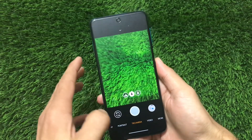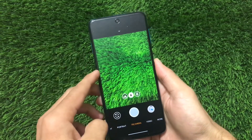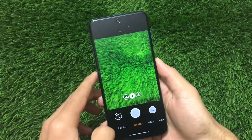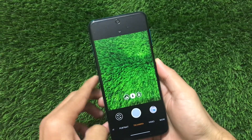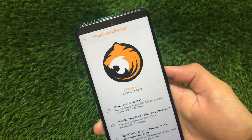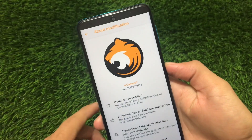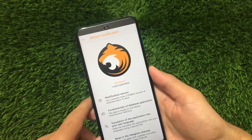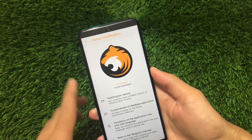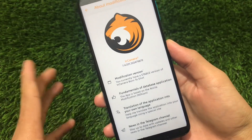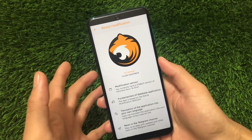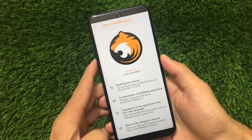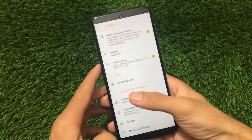If you are looking for the most customizable GCam, this is the one you should definitely try. This is TR Camera 7.4, which is the stable version. The name of the APK is 'born to short' and the link for this file is in the description — you can go and easily download it without any issues.